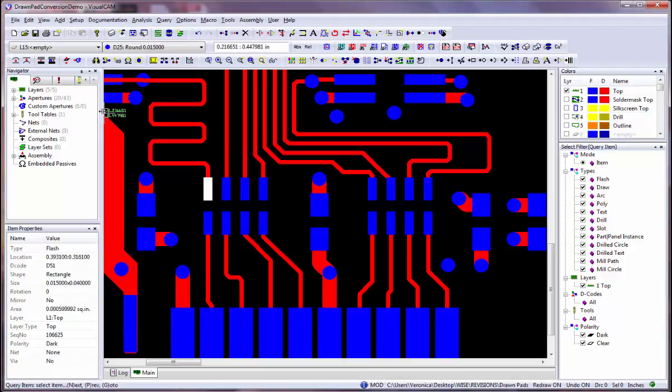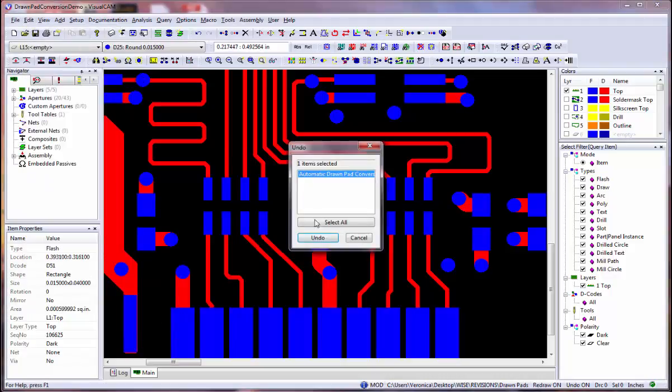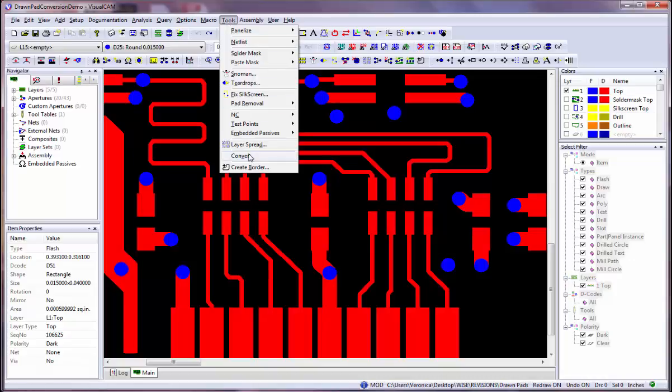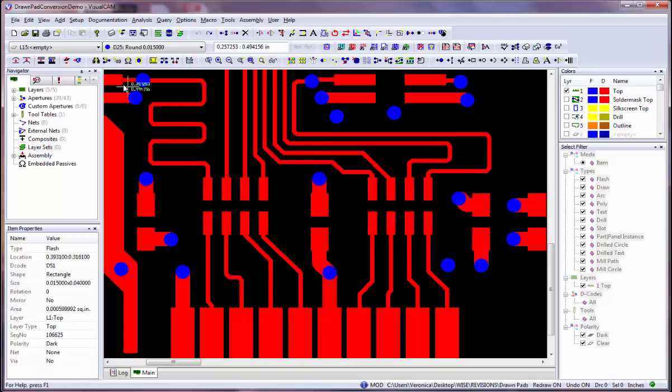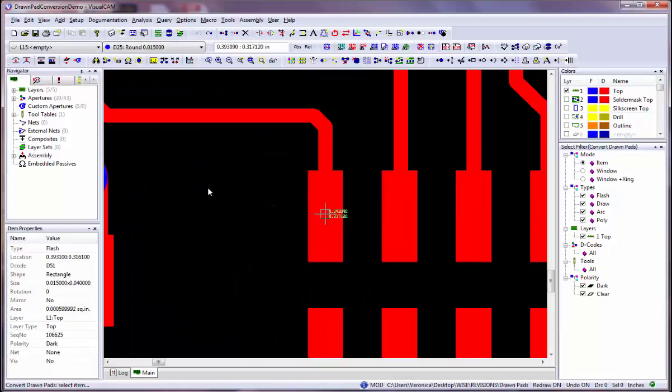Now we will go over the Tools Convert Drawn Pads Select Draws method. This command is similar to the automatic mode, but does not require a mask layer to process the data. You first select one occurrence of the drawn pad, and VisualCam will find all identical drawn pads.